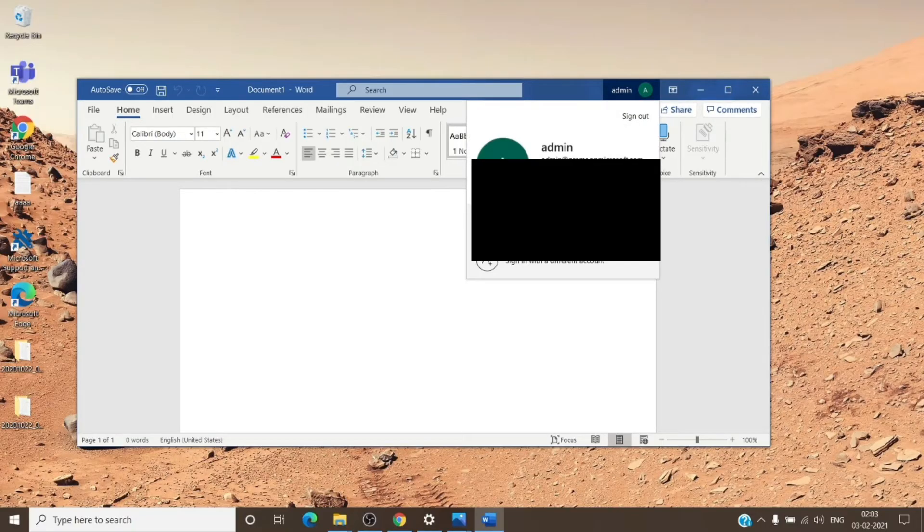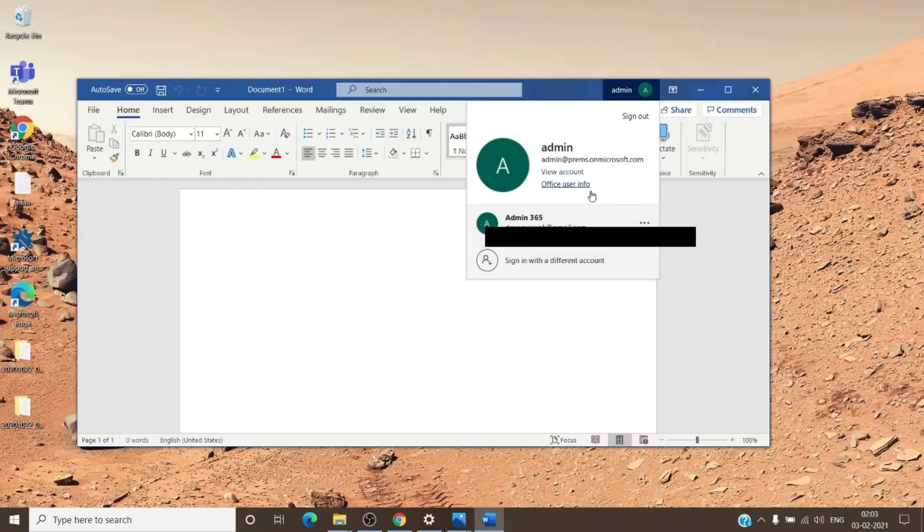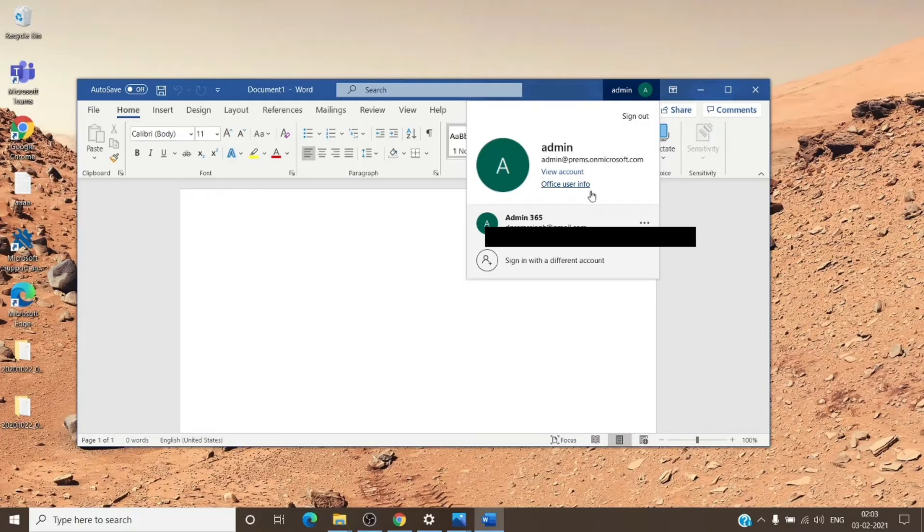Here, if you have two accounts in here, you might want to sign out from the account which you are not using. So just make sure that you have only one account which is necessary for making changes on the document.